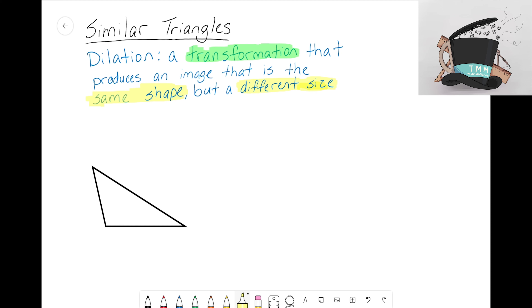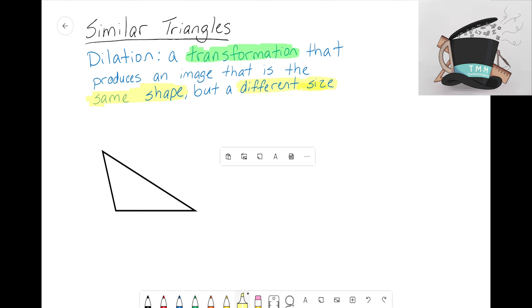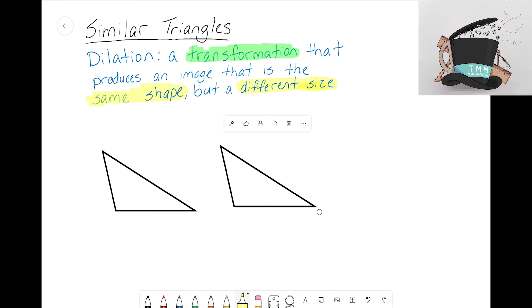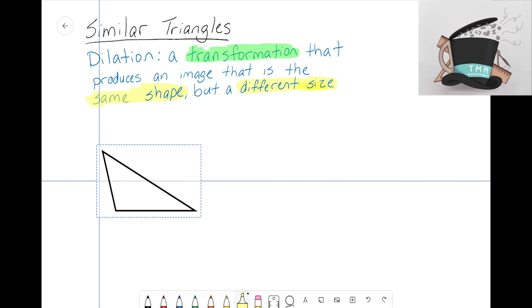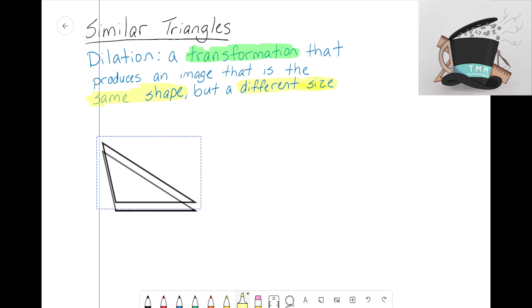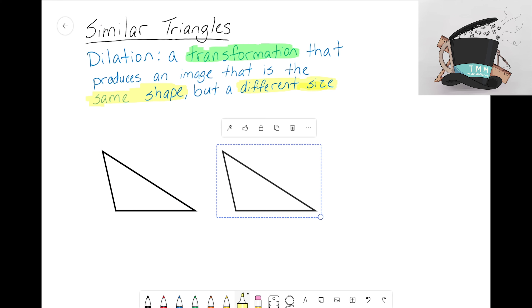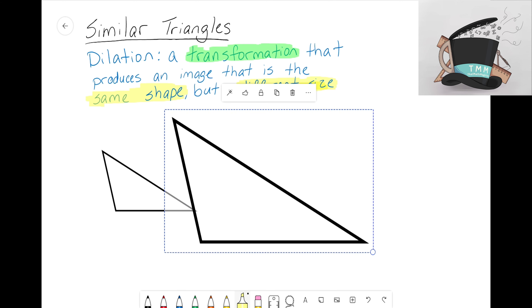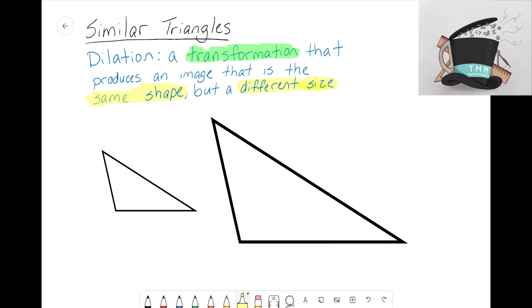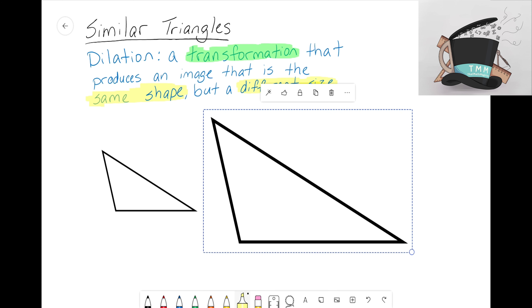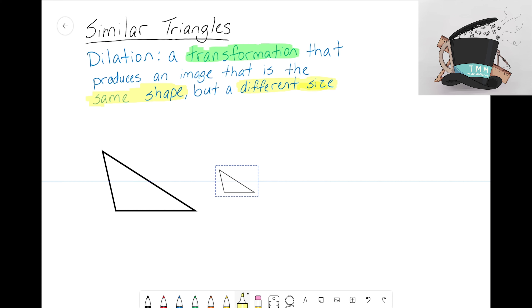I have a triangle here to work with. I'll copy it and paste an exact replica. Right now both triangles have the same side lengths and angles — no dilation yet. But as I enlarge it, we get another triangle that is the same shape as the original but a different size. Dilations aren't just about enlarging — you can also shrink the shape, ending up with that same triangle but at a smaller size.